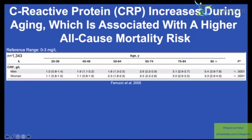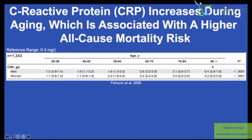The largest study I could find had about 1,300 subjects, which is still fairly large. These aren't absolute numbers because the data were log-transformed and back-transformed, but the magnitude of changes is what matters. For men and women, looking at age groups up to 85 or older, CRP increases more than five-fold in men and more than three-fold in women.